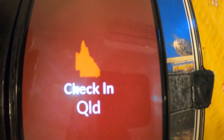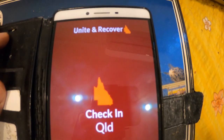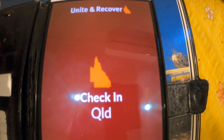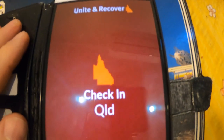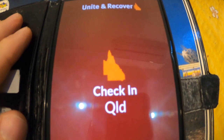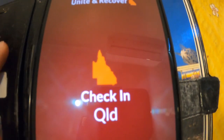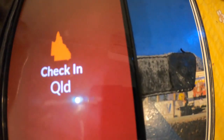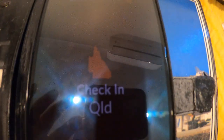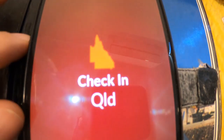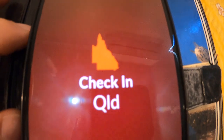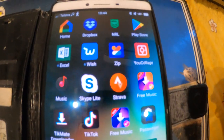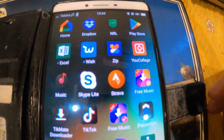In today's video I'd like to show you an easier way, and I'm going to explain how somebody has shown me this — it saves a lot of time. This is the Check In Queensland app on my phone.